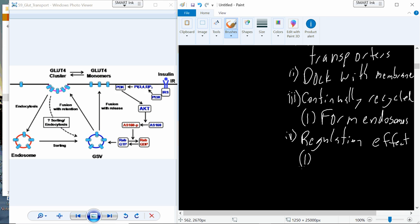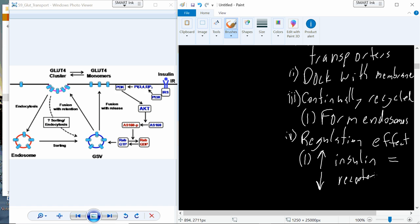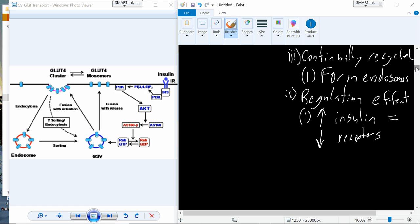So the regulation effect here. When insulin levels increase, this results in a decrease in the number of receptors. So when you bind the insulin receptor, you actually will activate that insulin receptor but also eventually lose that insulin receptor. And so the insulin receptor is classified as being very, very sensitive.